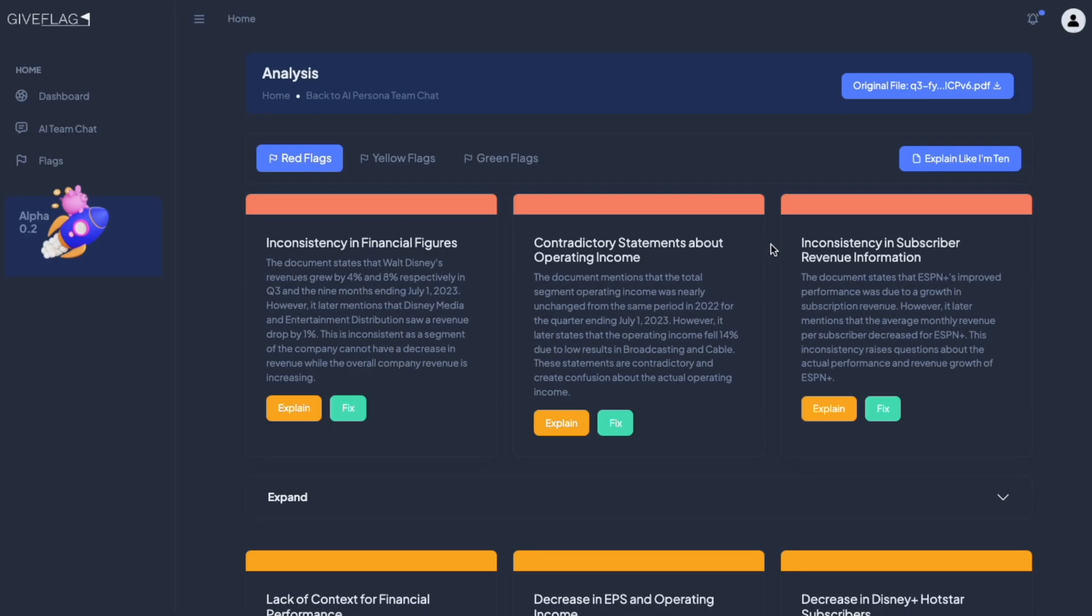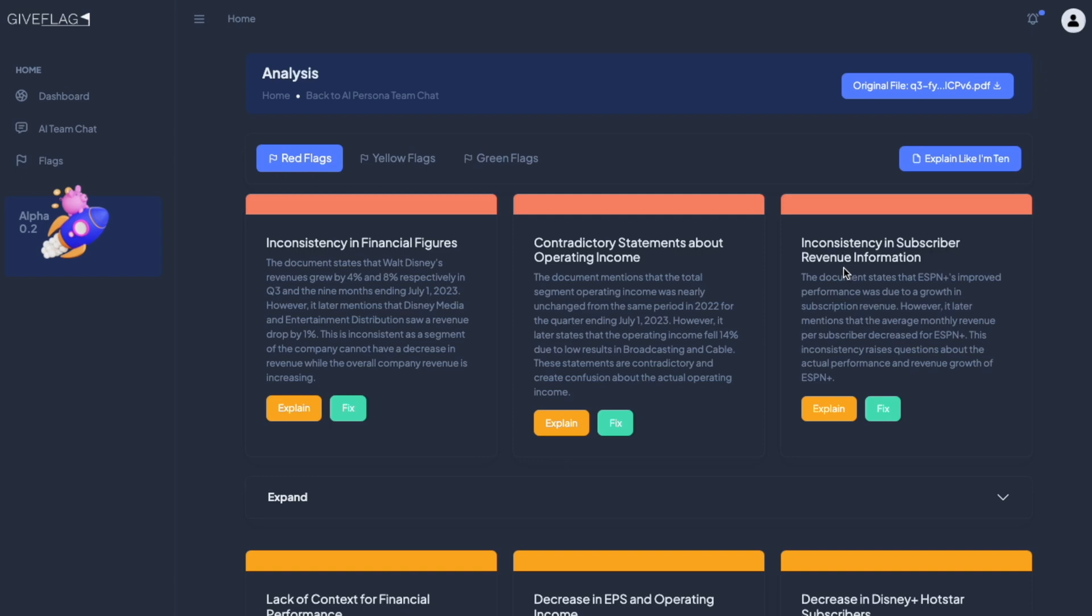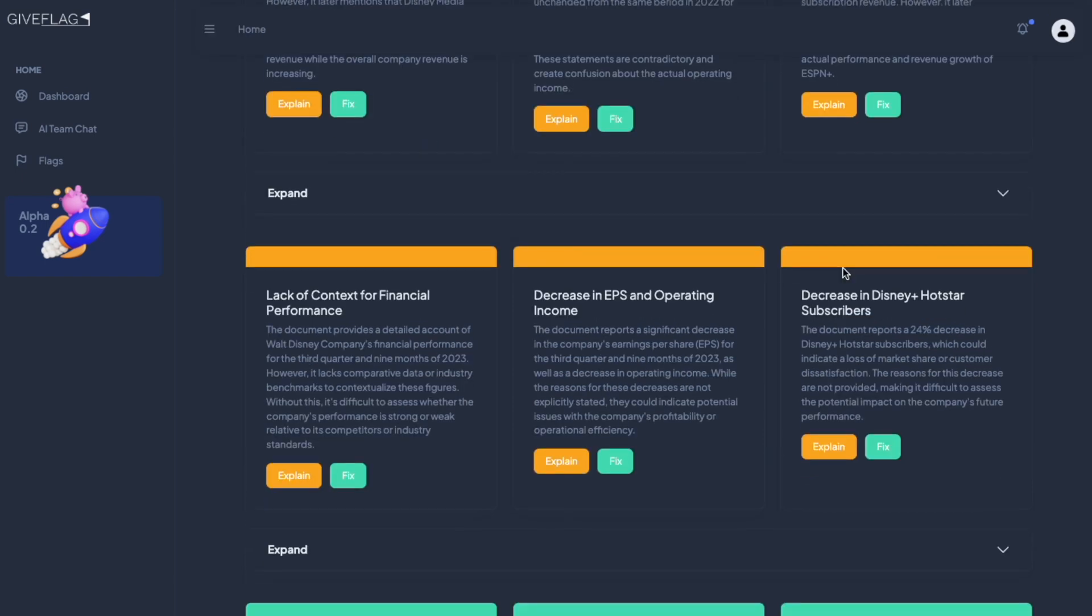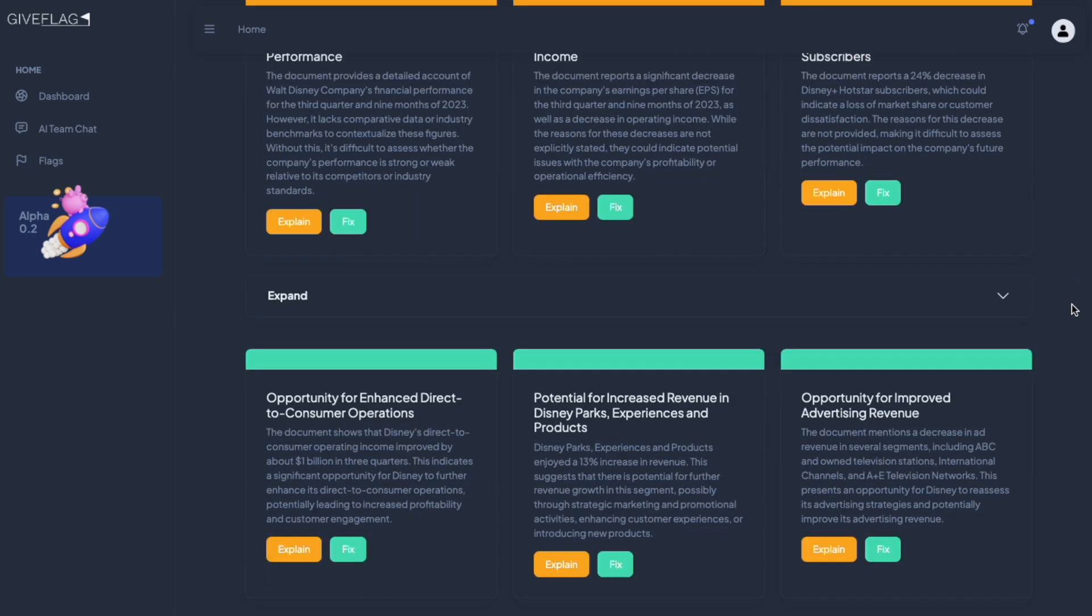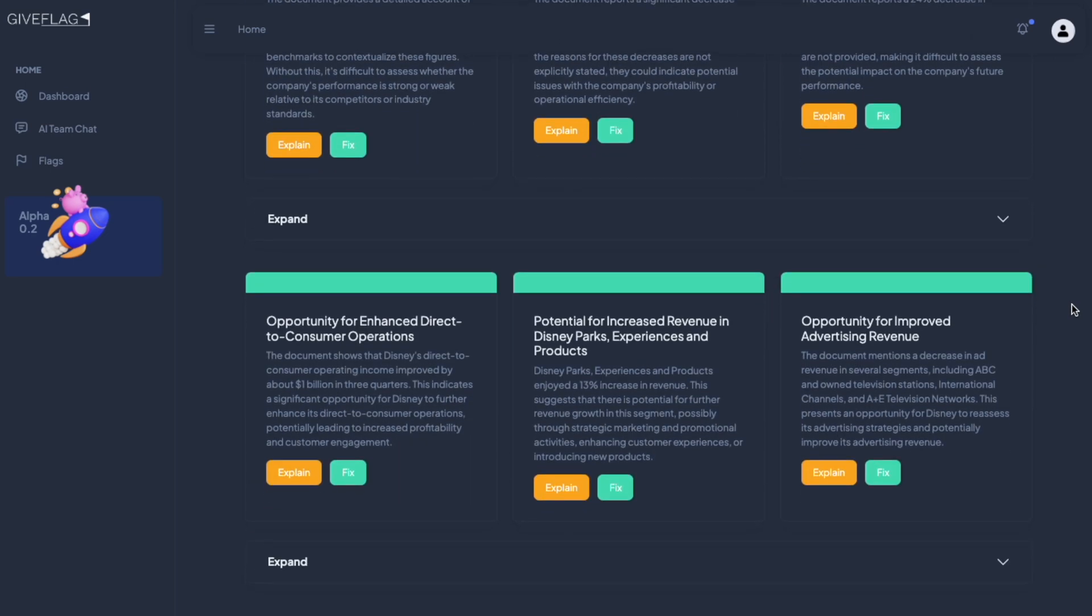The red flags are things that are of the most concern in the document. The yellow flags are things that we might want to look into a little further. And lastly, the green flags are chances for improvement.